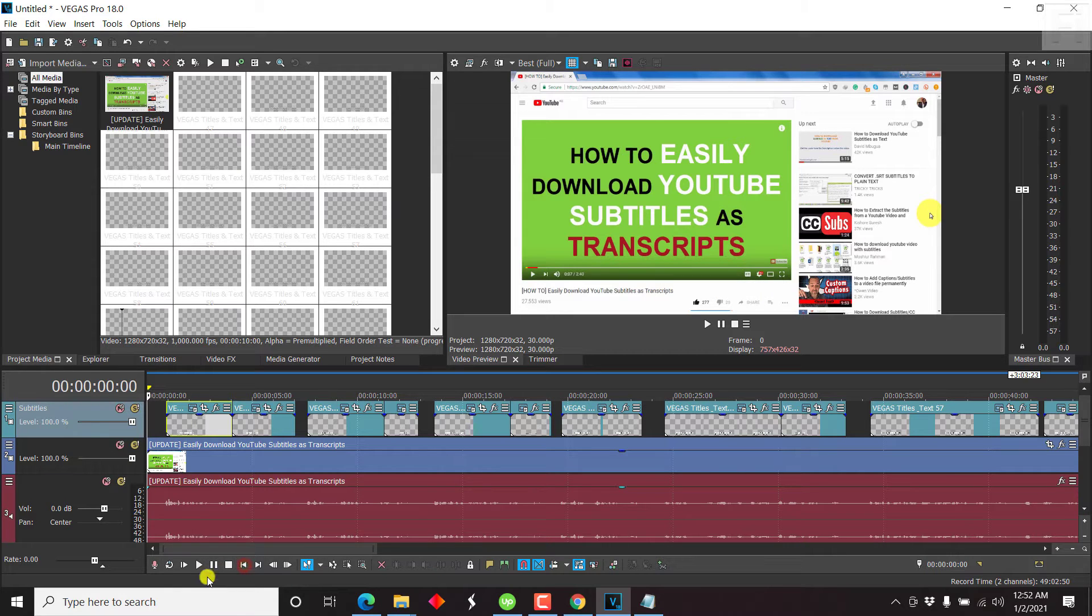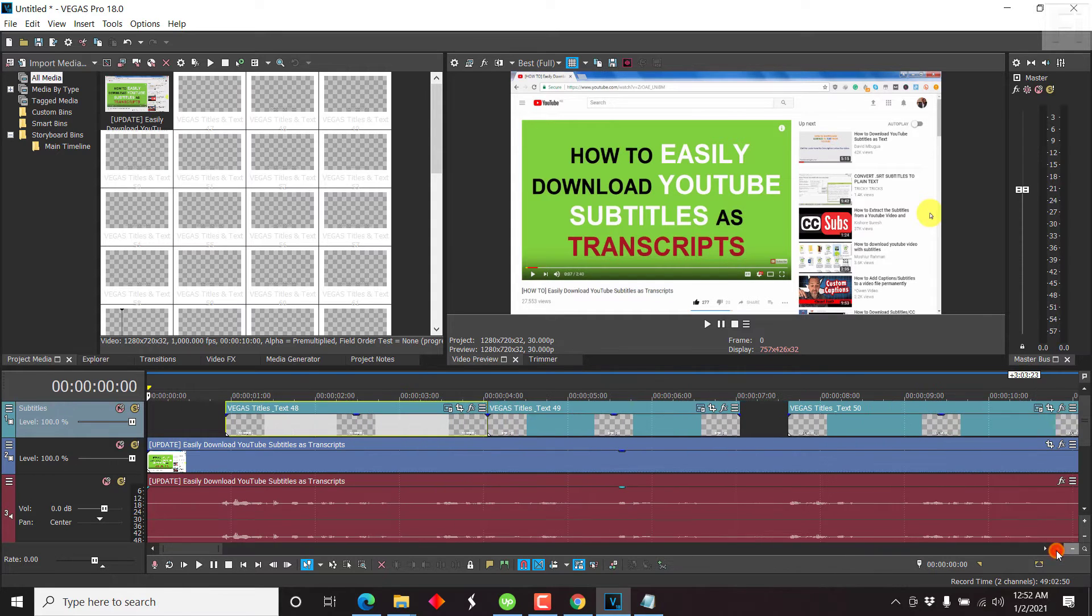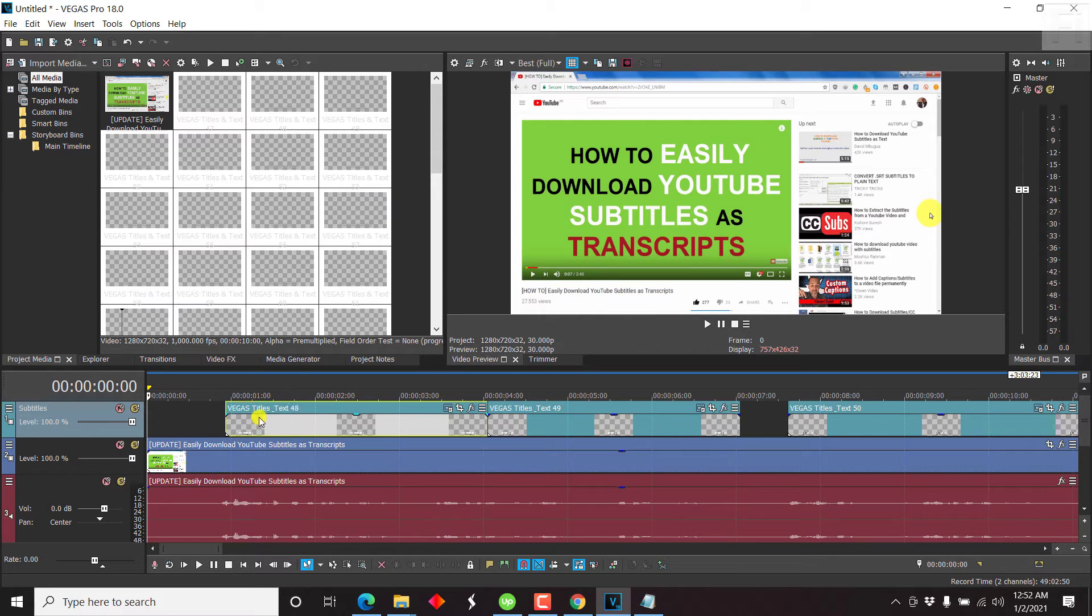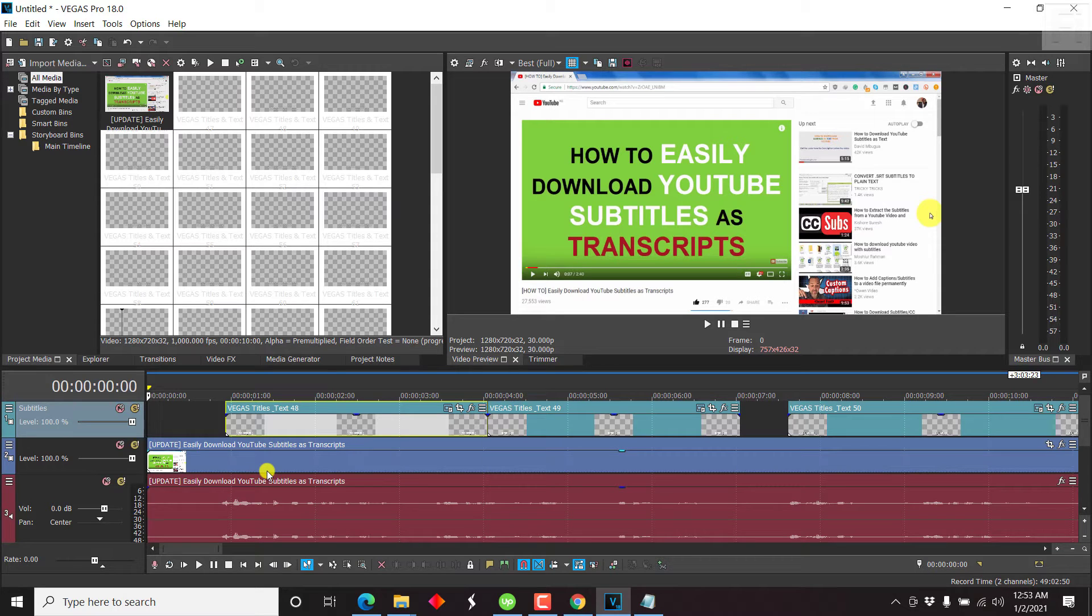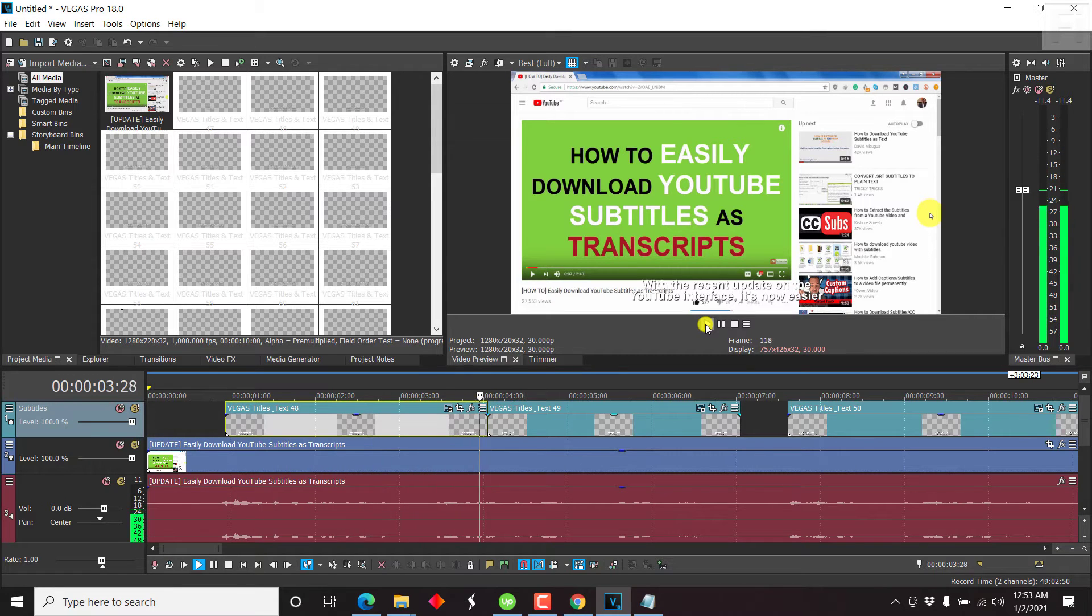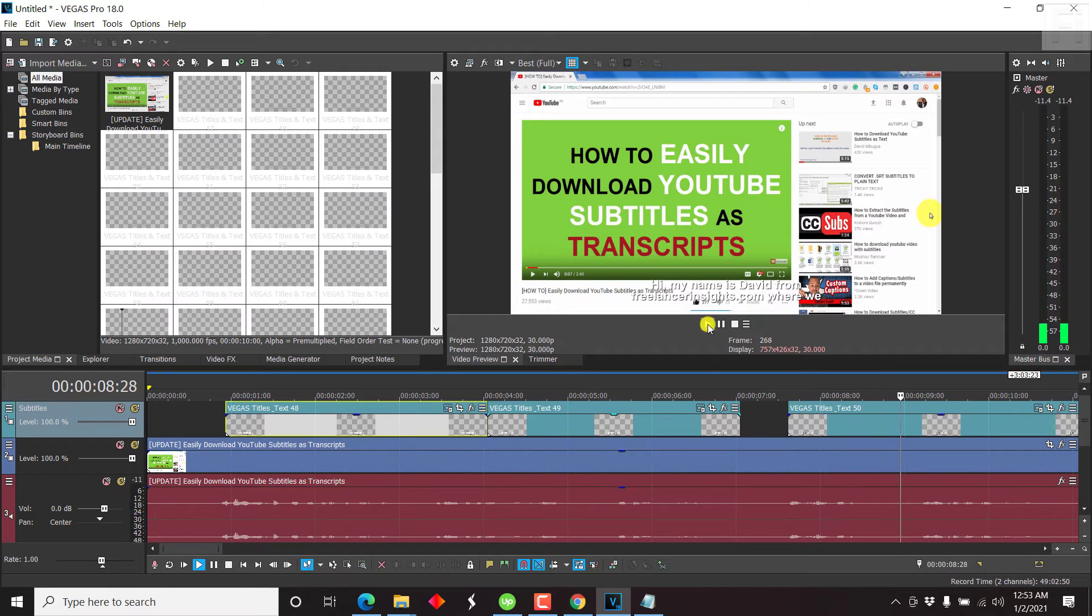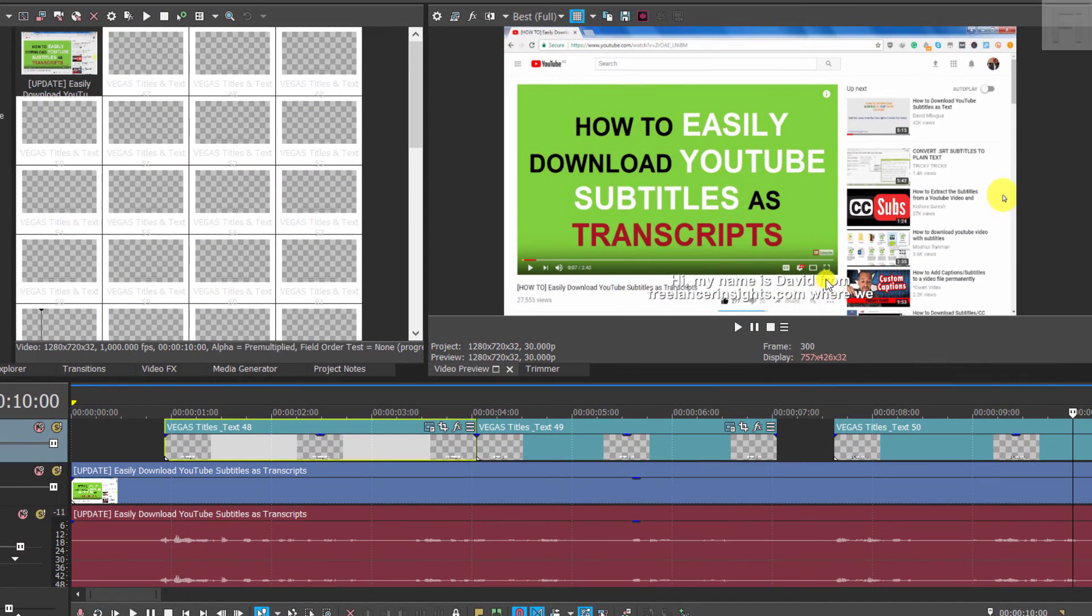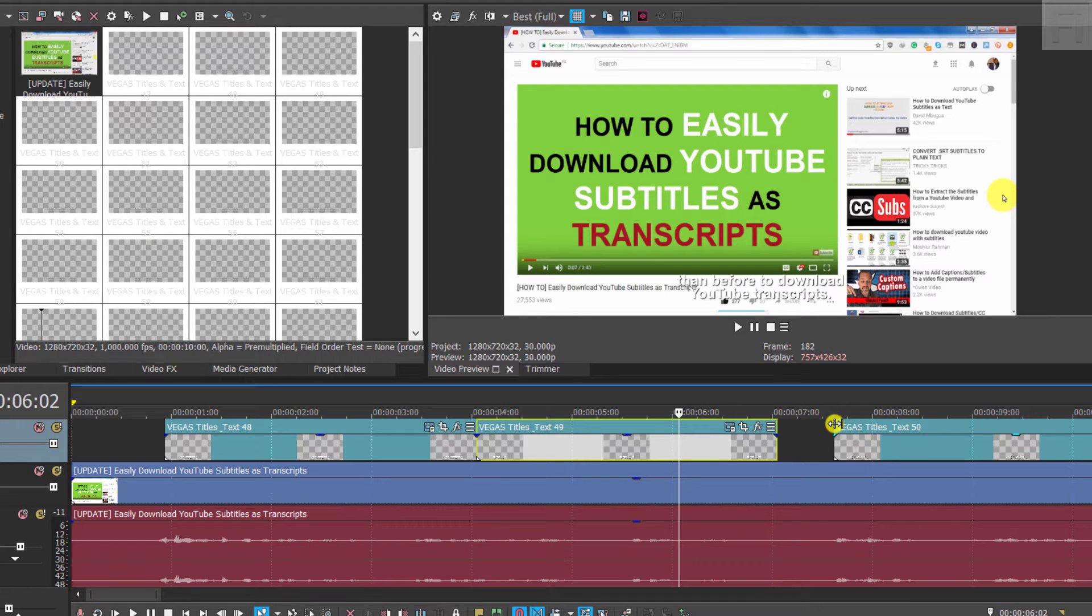So we can just go to the start and play to see if they align with our media, but we can still zoom in. And if we just look, we'll notice that it's already aligning because the subtitles have timecodes, and this audio obviously has timecodes. Let's just play. With the recent update on the YouTube interface, it's now easier than before to download YouTube transcripts. Hi, my name is David from Freelancer Insights. Now we can clearly see that the subtitles come in when they're supposed to come in. So this is a good thing if especially you're going to be burning in subtitles with your video.